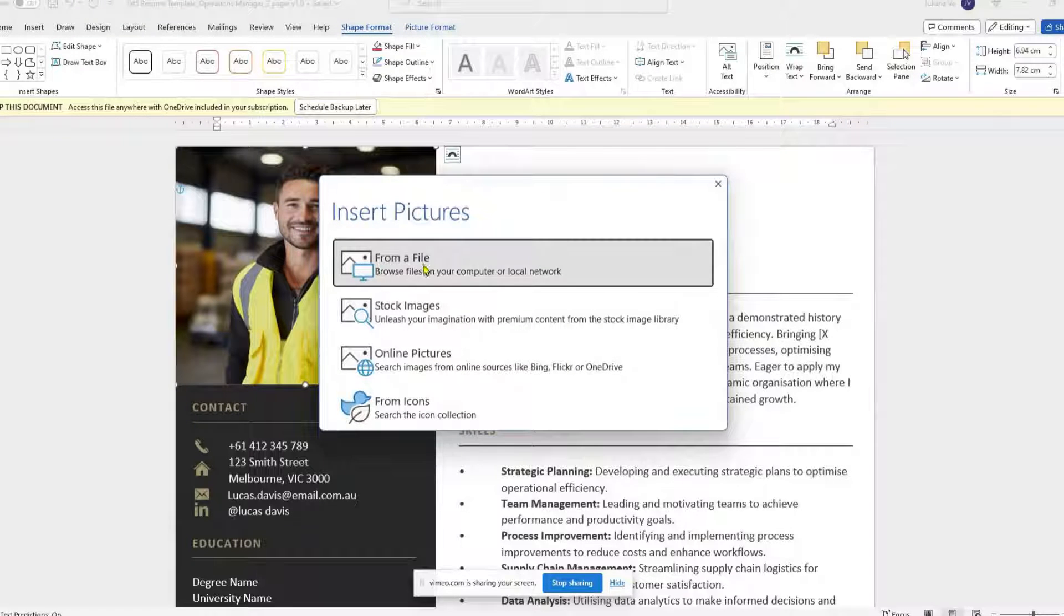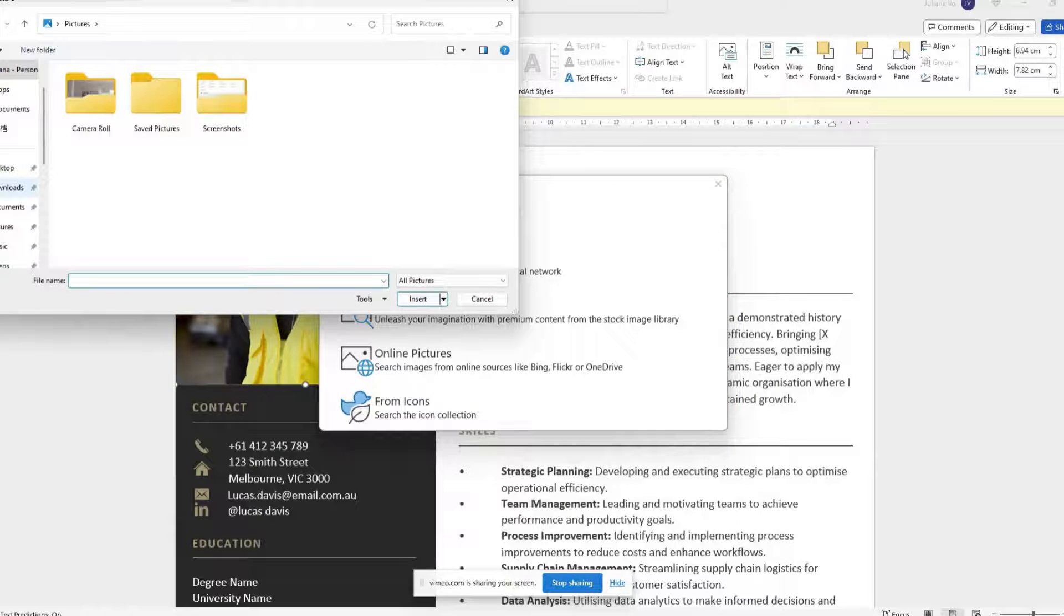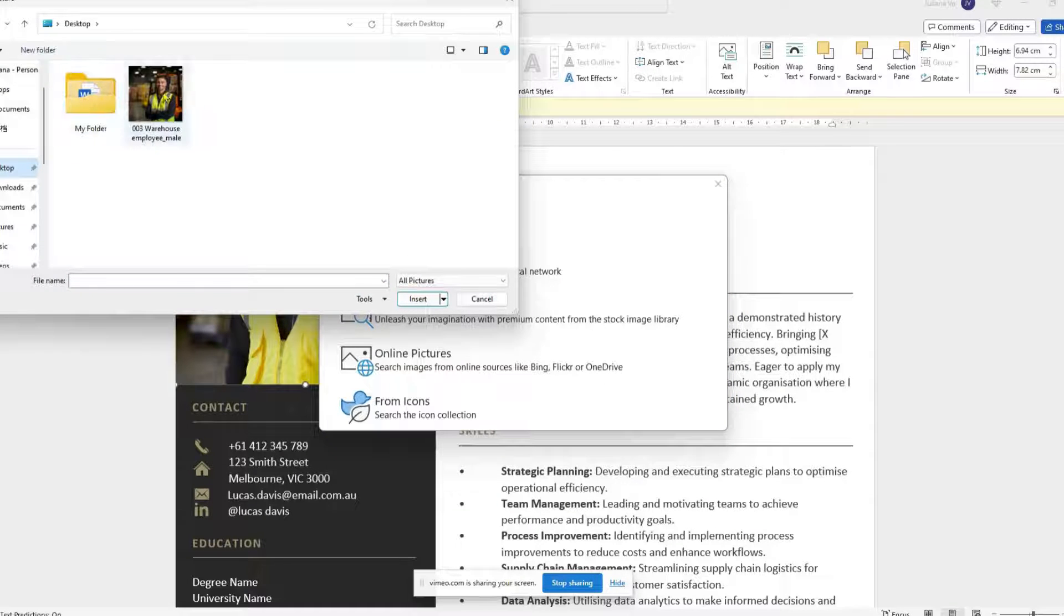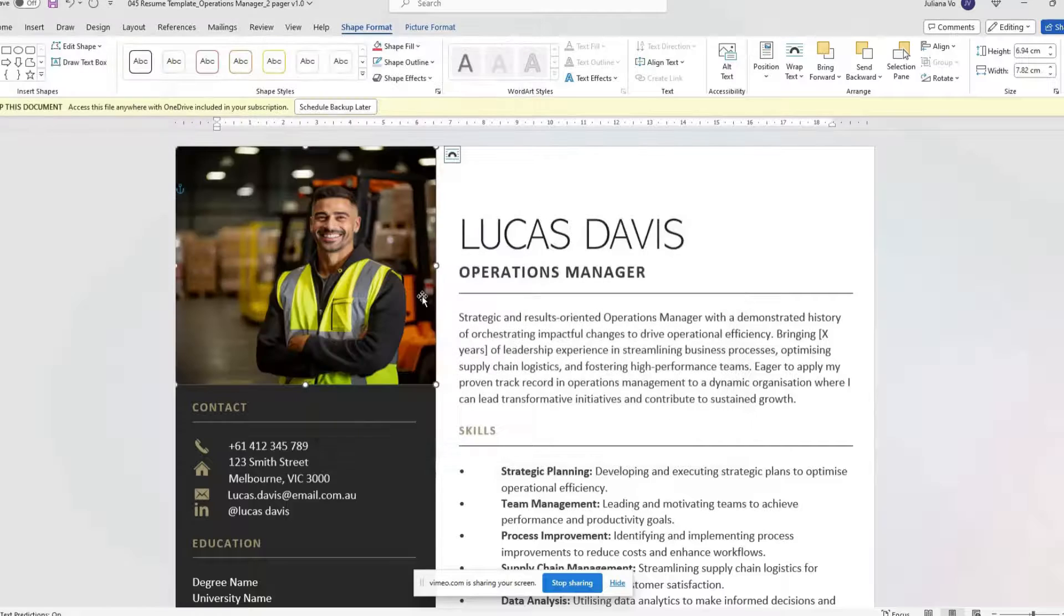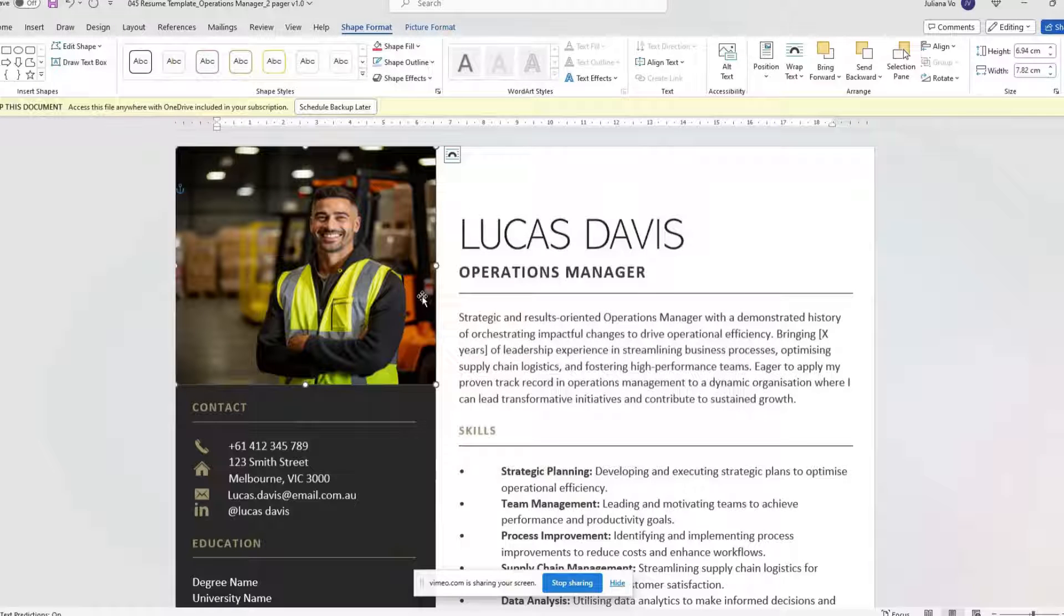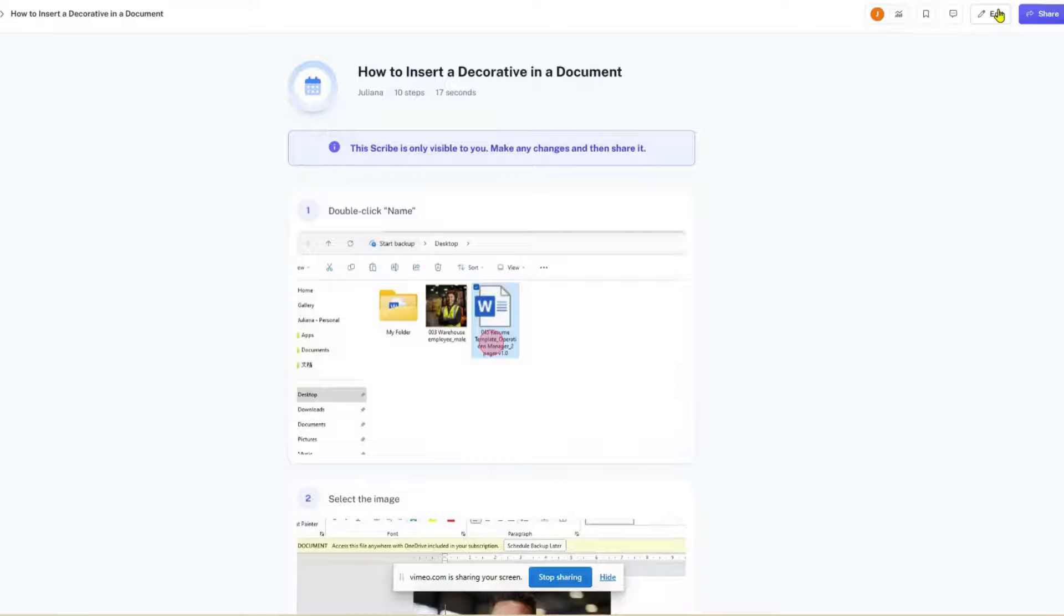It automatically captures screenshots at each step, ensuring no detail is missed. Once you've completed the steps, hit Stop in Scribe.